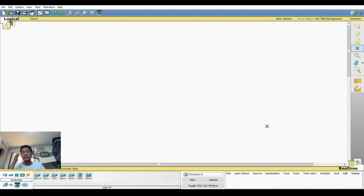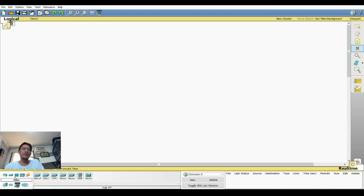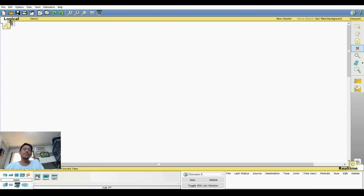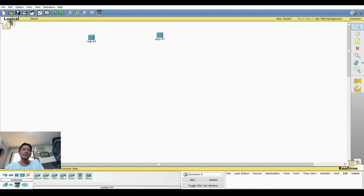Let's start by adding devices that we will use. Remember, you're going to use the hub and the switches. You can find those on the lower left corner — those are the different end devices. Click on hub and select the generic hub or hub-pt. For switches, click on switches and look for the generic switch-pt.